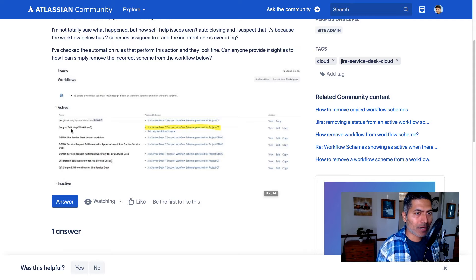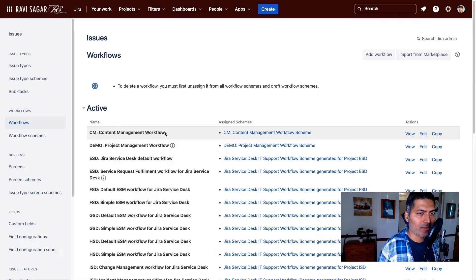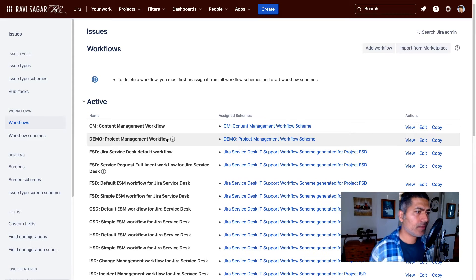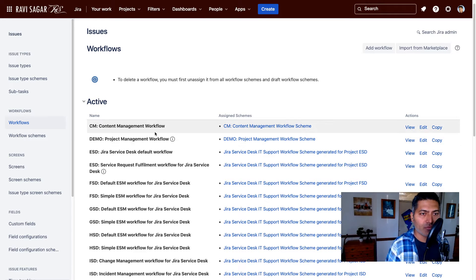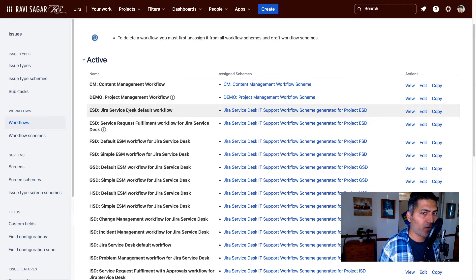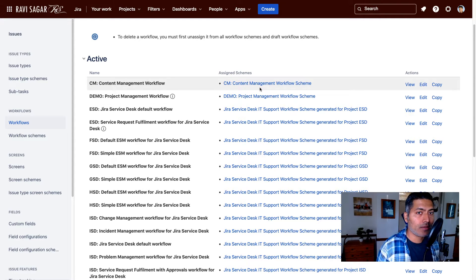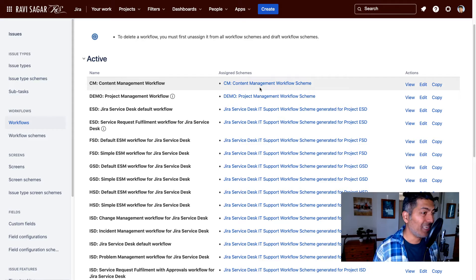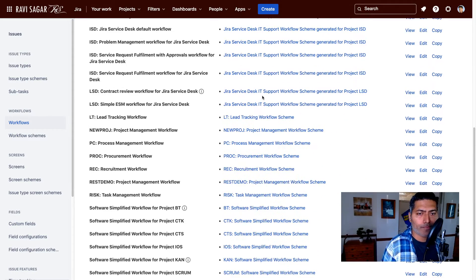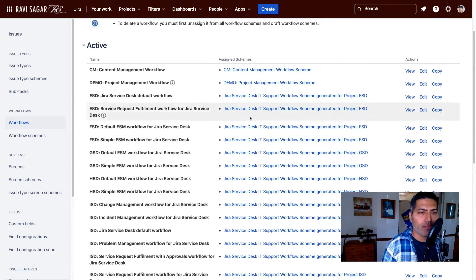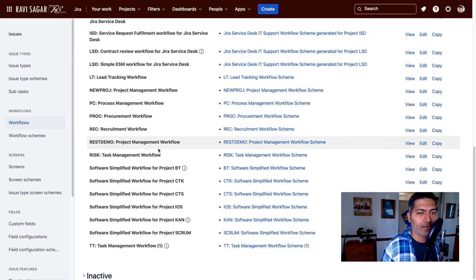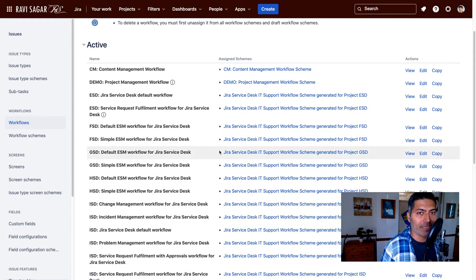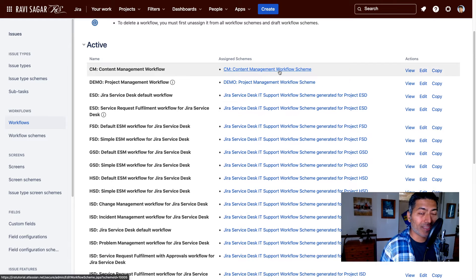Let me show you how it is done. Since the question is on cloud, I will open my cloud instance here. I'm looking at the same similar page where I have the list of all the workflows and I have the list of all the assigned schemes. Let's say you want to remove the workflow from the scheme so that it is removed from the project as well. You basically need to go to the scheme and then do it.